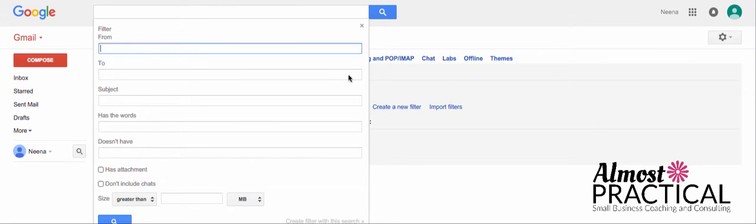Now when you create a filter, you base it on certain criteria. Usually, it's the from address that you're filtering on. And that's because you might get a lot of emails from a certain person or a certain company.